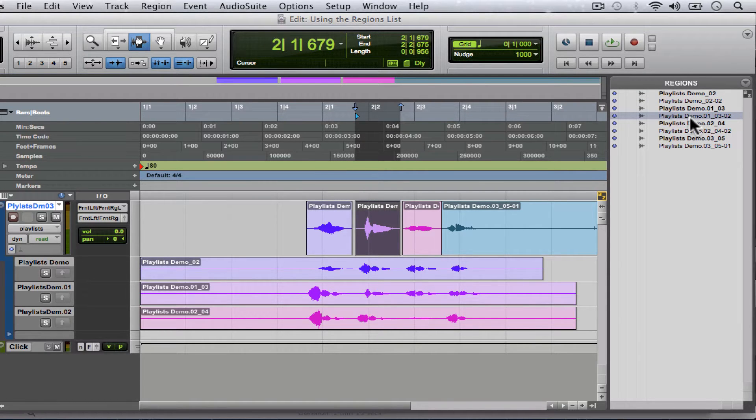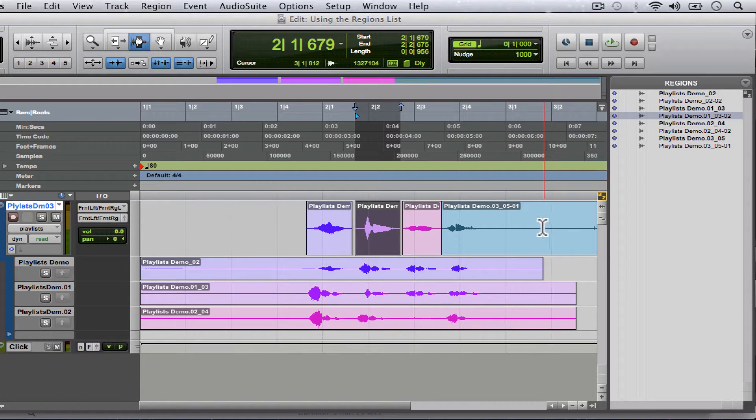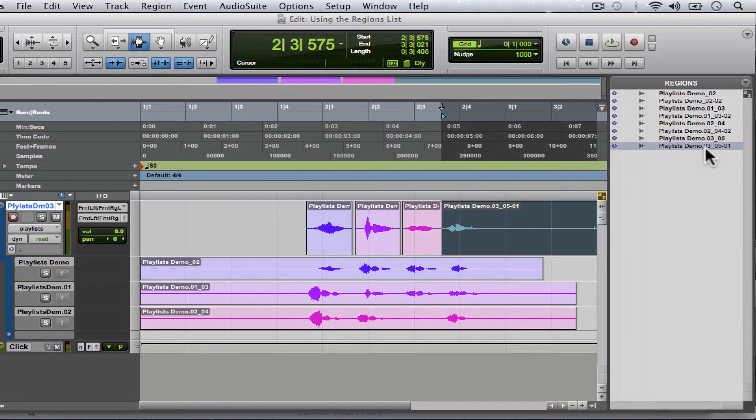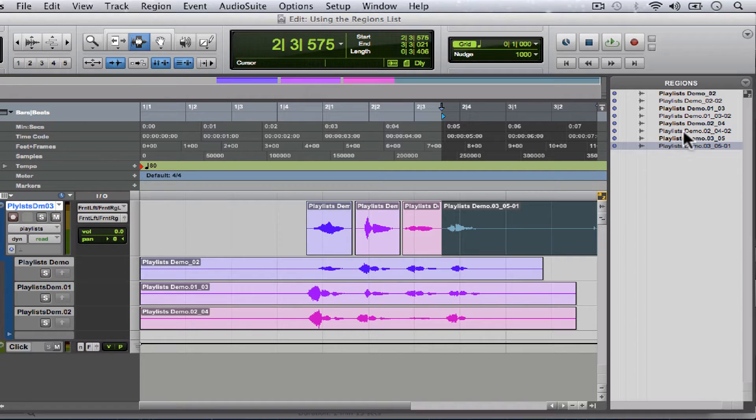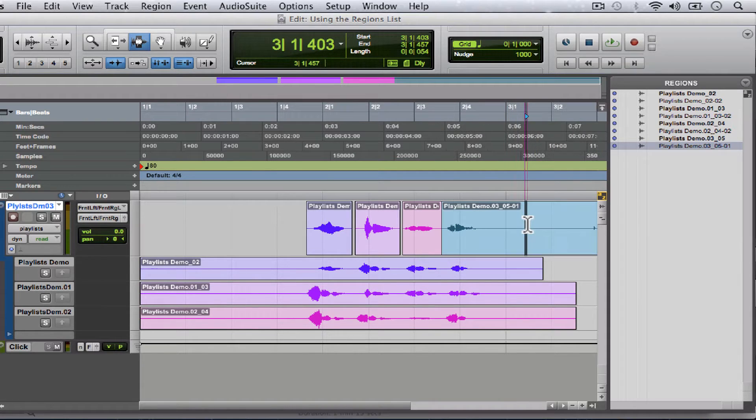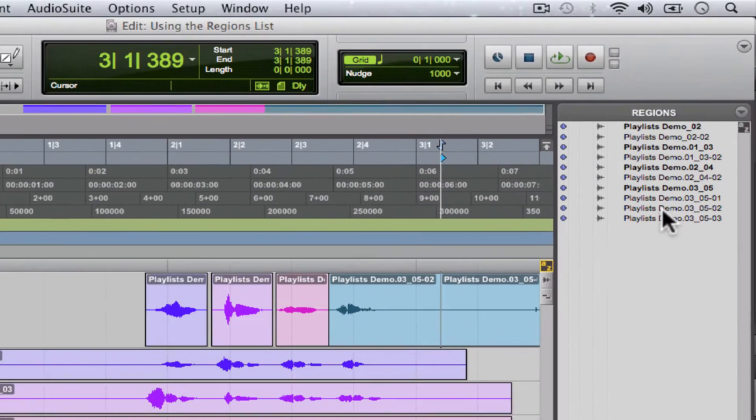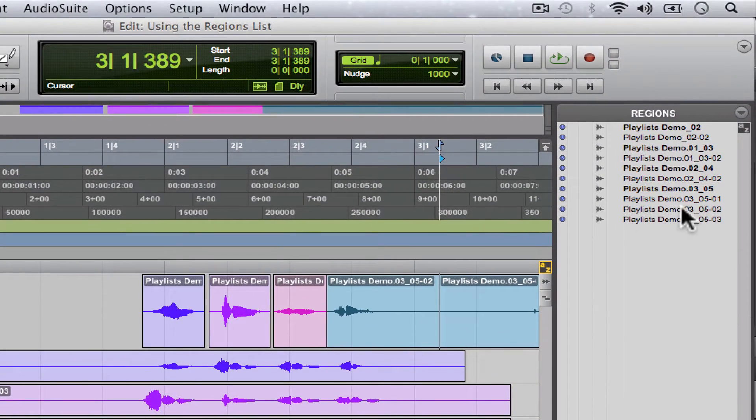So what happens if we edit one of our copies? Here's this copy right here. You can see its name in the regions list. Let's split this.